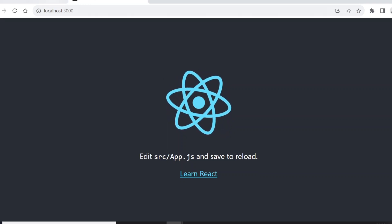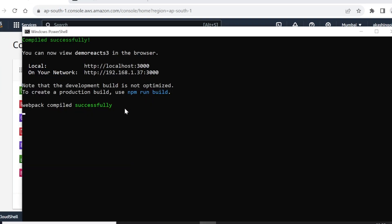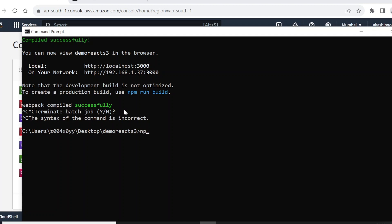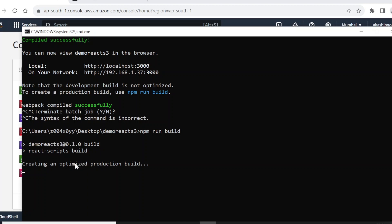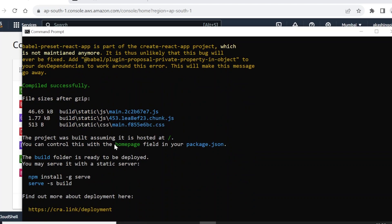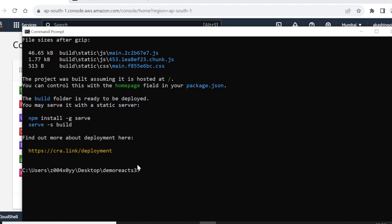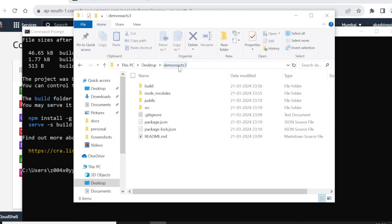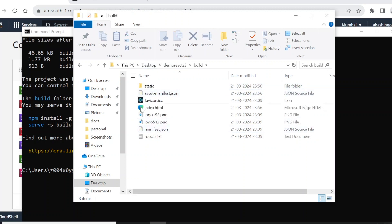As you can see, this is the boilerplate application that we are going to deploy on AWS S3. Now let's terminate it and run the command npm run build. This build command will create an optimized production build. The build is now complete, and in our demo-react-s3 folder on the desktop we can see the build folder with all its content, including the chunks.